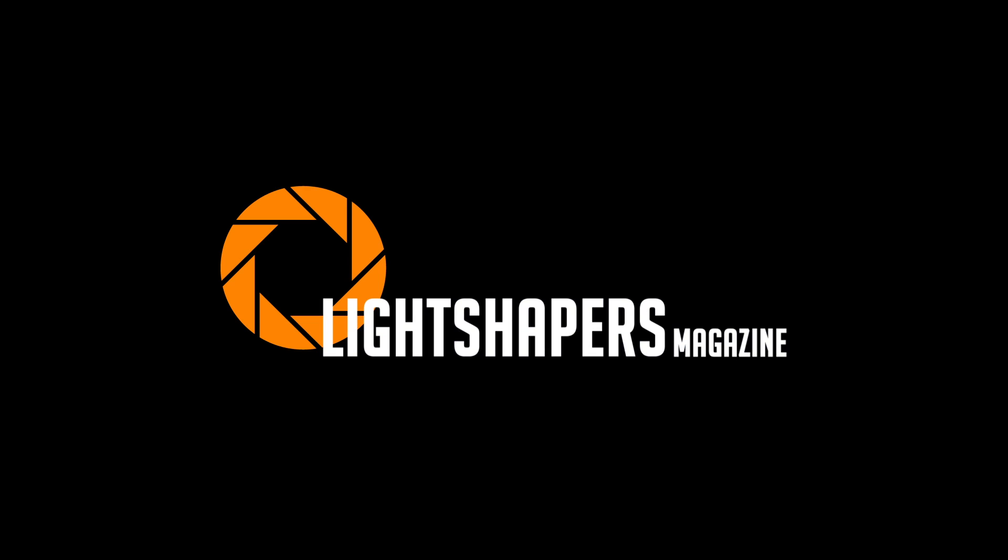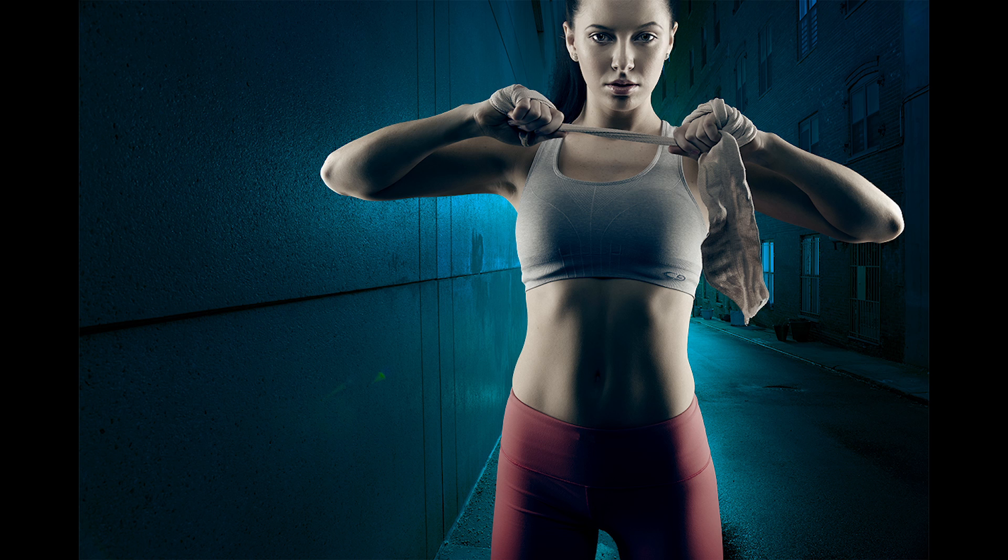This is Kurt from LightShapers Magazine, and today I'm going to be showing you how to create a composite image like this one.